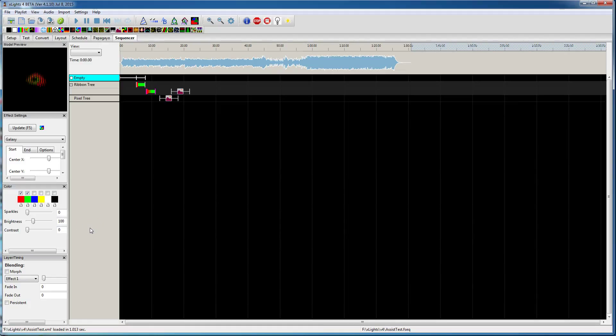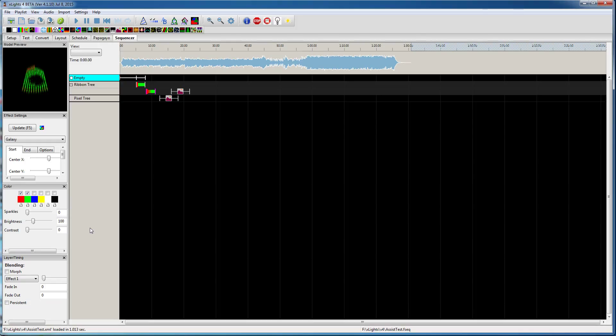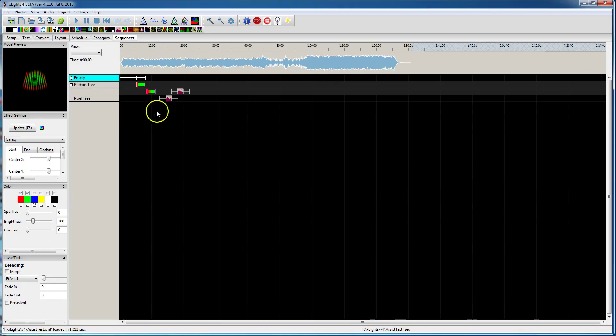Hello, I wanted to do a video to show the capabilities of being able to use the effect assist window to be able to draw on your models now with the pictures effects.